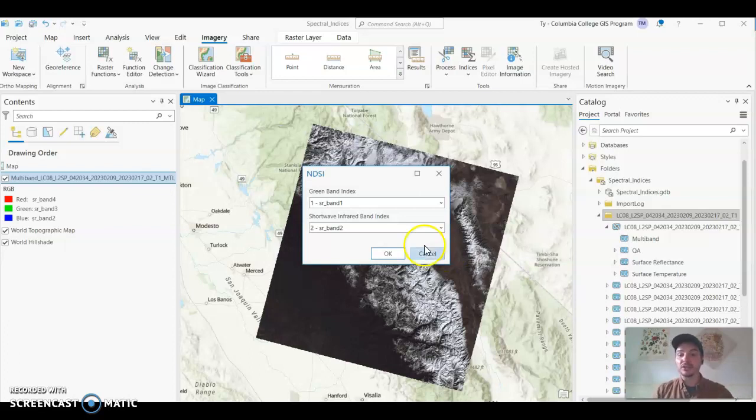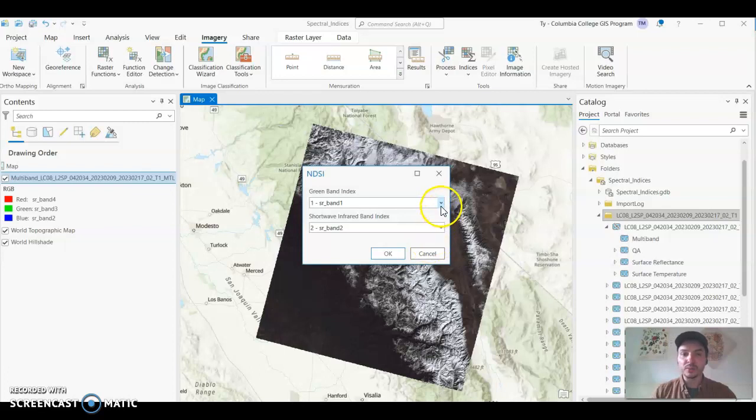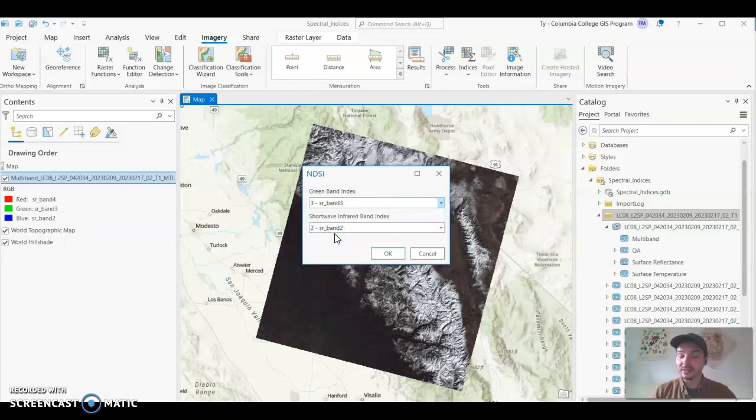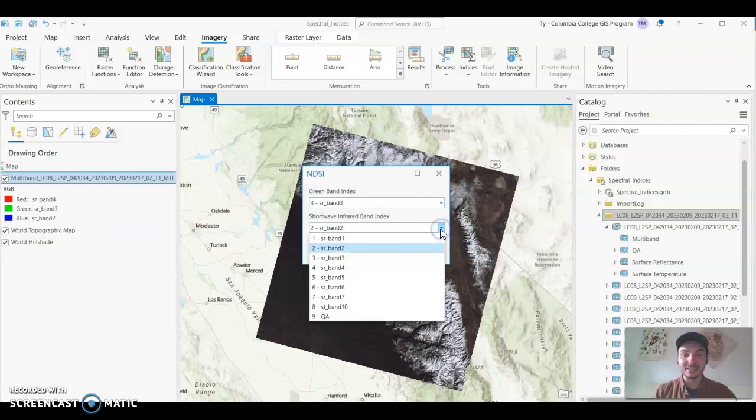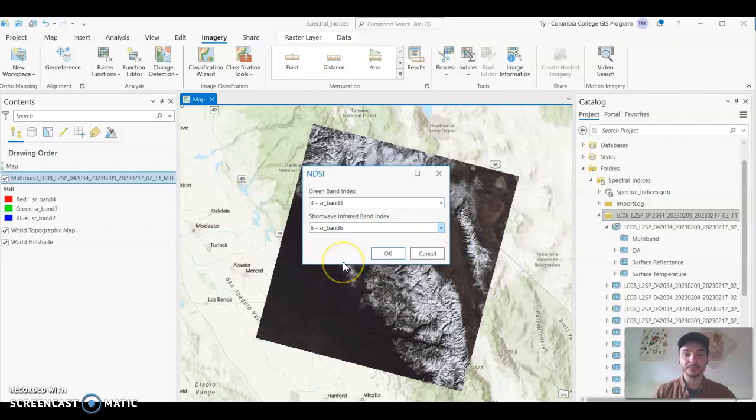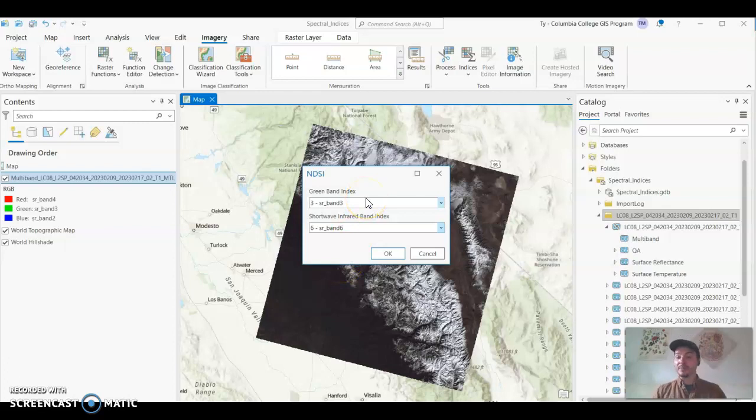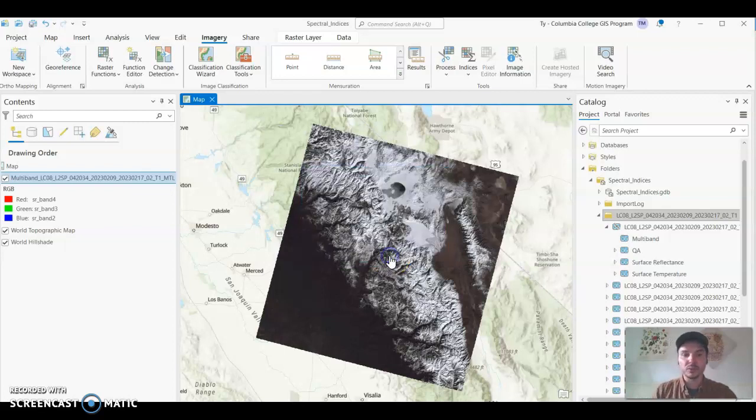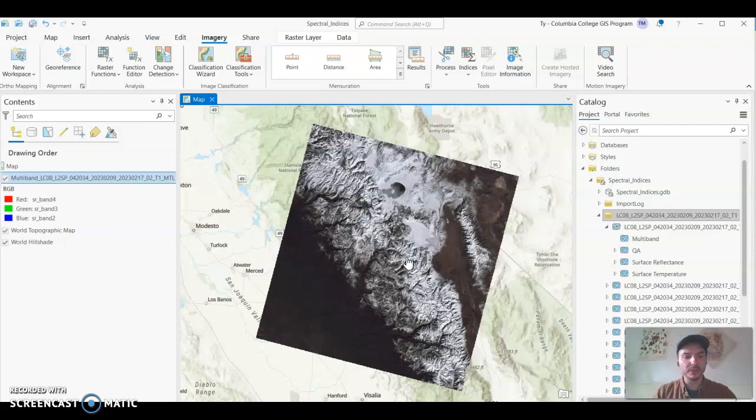From looking at that USGS site that I had open earlier we know that we're using band 3 the green band and band 6 which is the short wave infrared one band. So you can refer to the website that I showed you and you can also just google things like this. What band combination creates the normalized difference snow index for landsat 8 or 9 and you'll find that it's band 3 and 6. Once we hit ok it should only take a few moments for the index to pop up in our map.